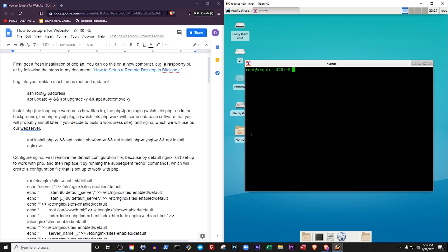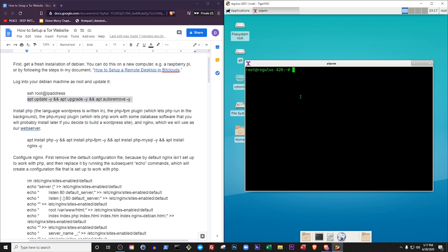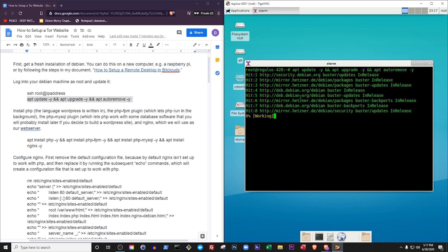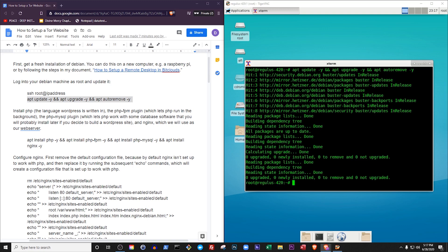Once you've got Debian installed, log in as root and update it: apt-update -y, apt-upgrade -y, and apt-auto-remove -y. By the way, you can find all the commands you need to follow along with me in this video's description.